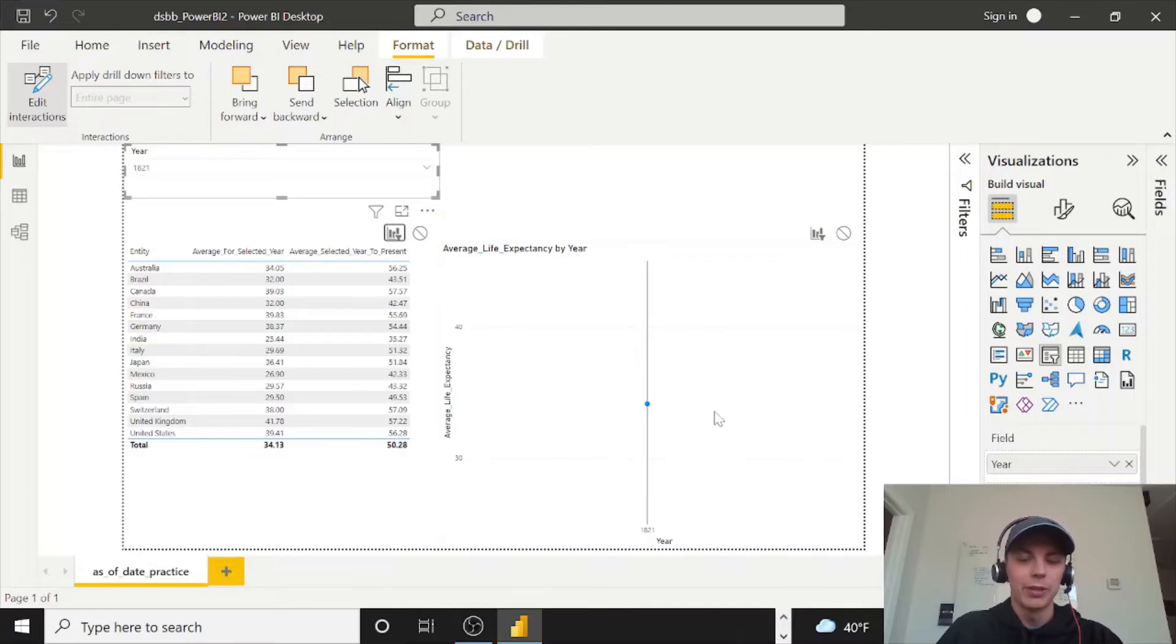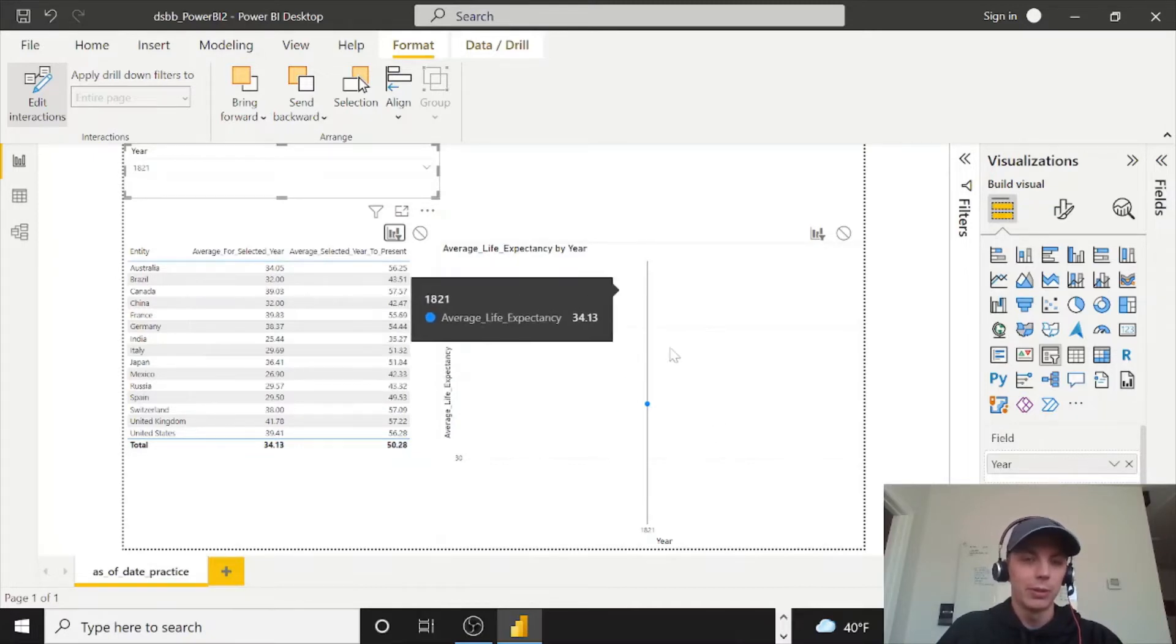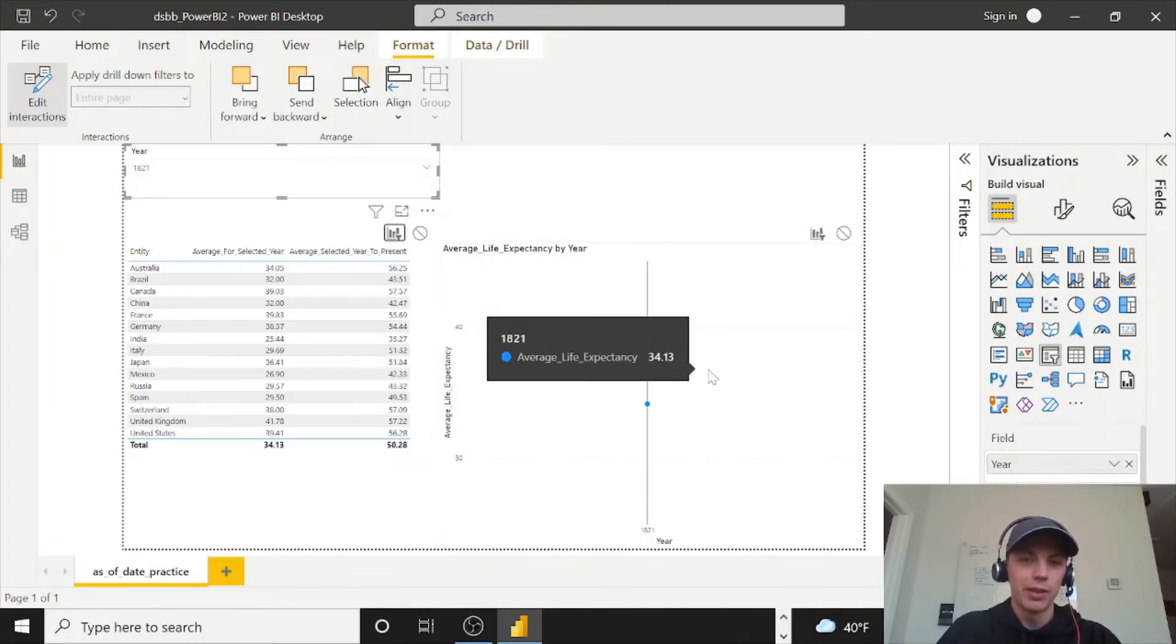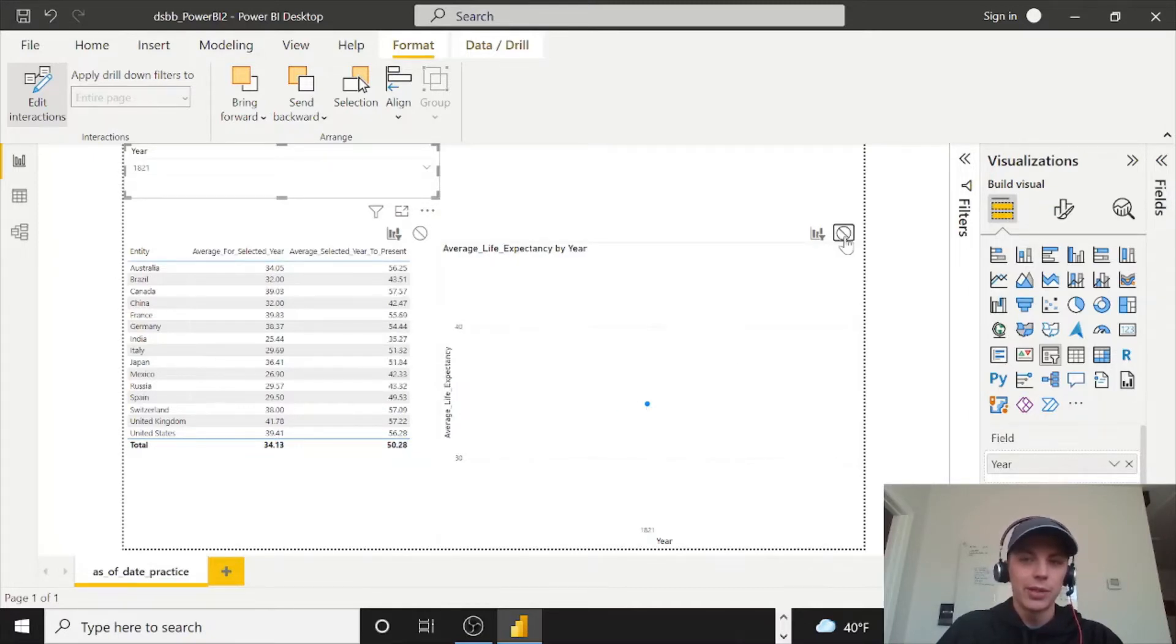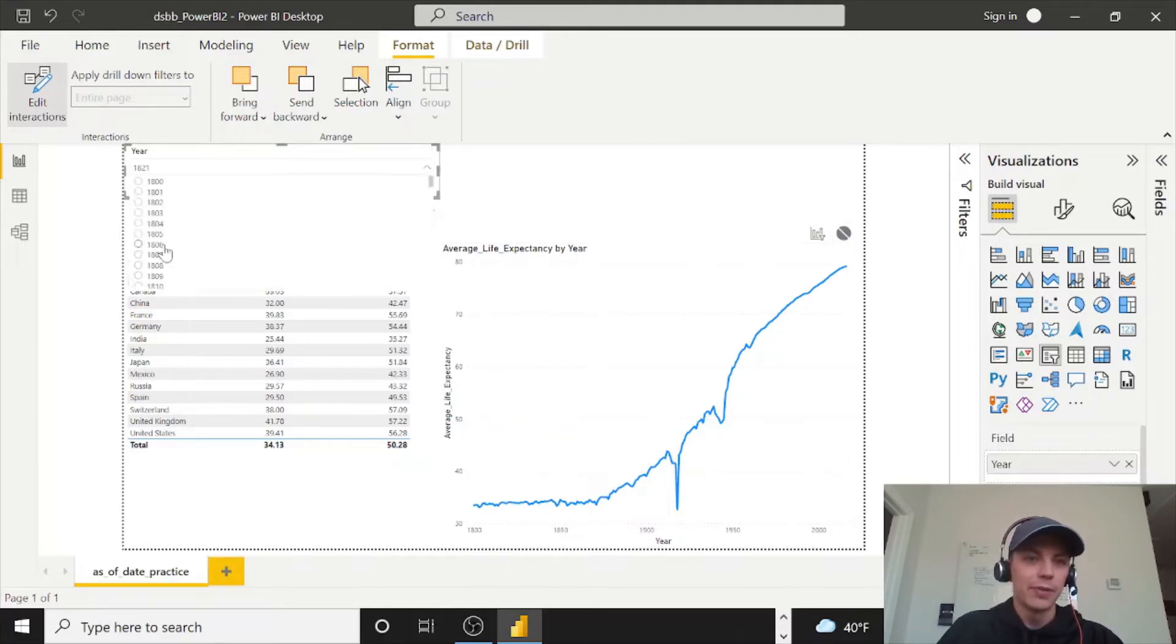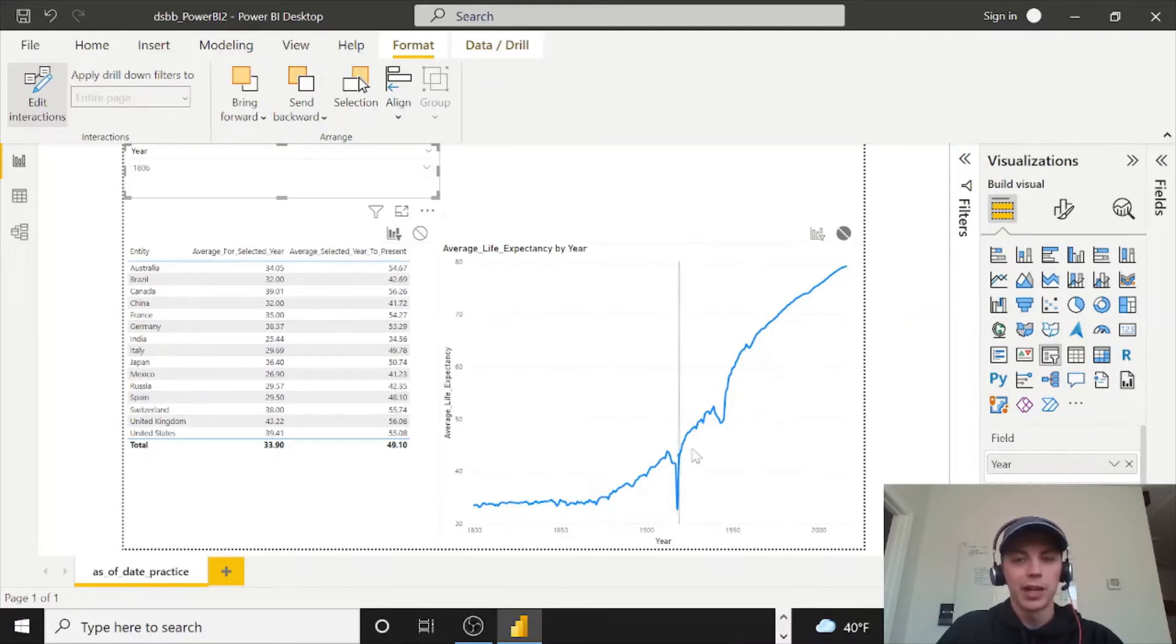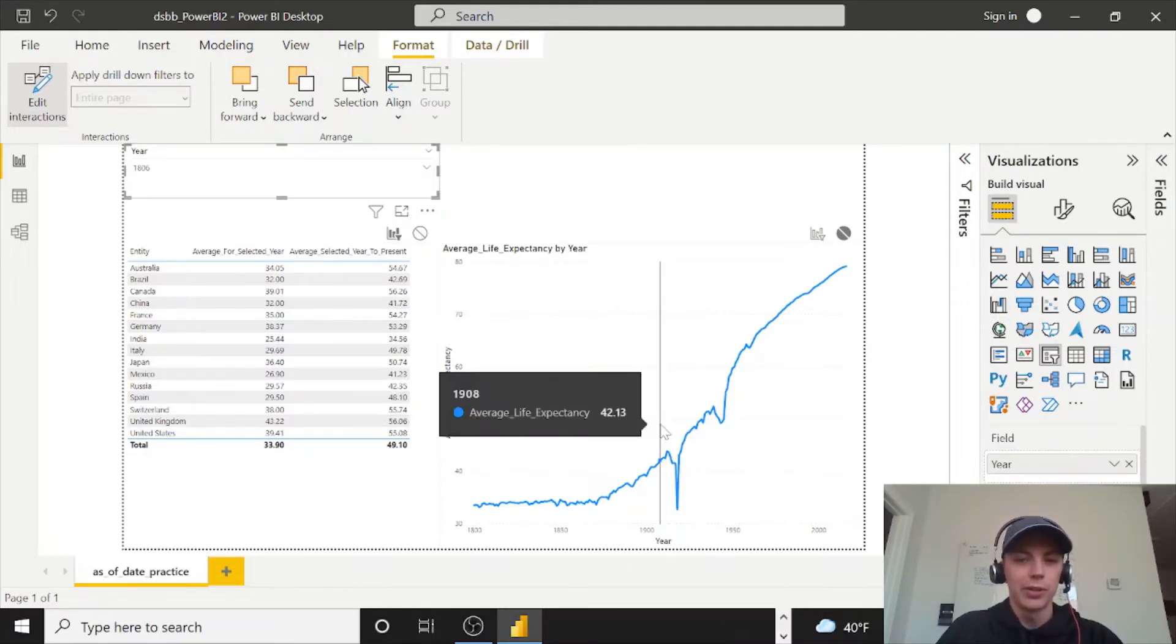We want it to just show everything. So in this case, we could do a none and then all of our years are back. So whatever we select here now, like 1806, it's only going to affect this here on the left. It's not going to affect the line chart on the right.